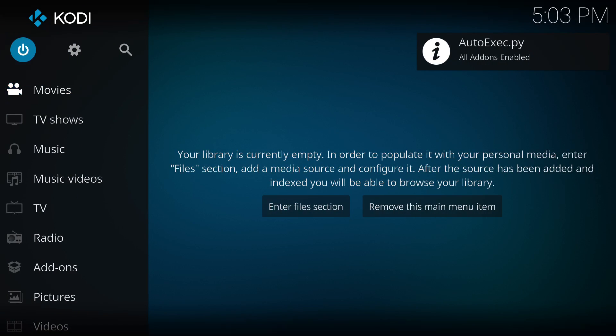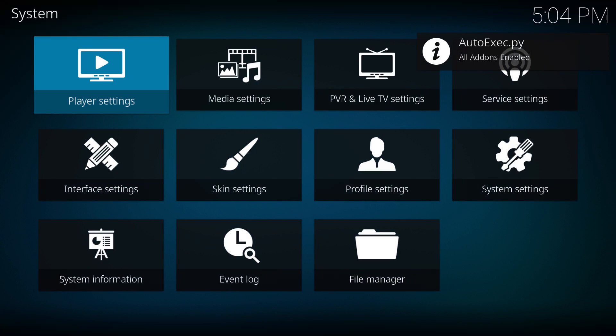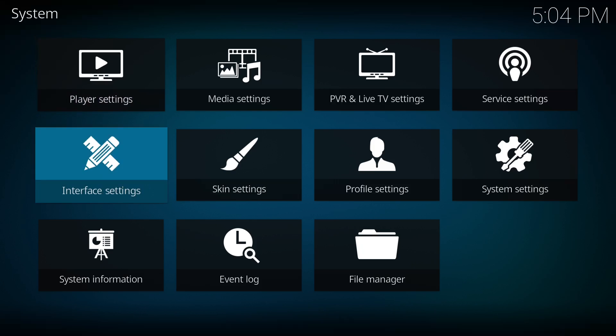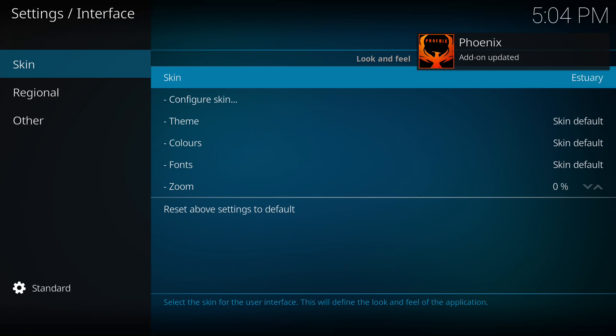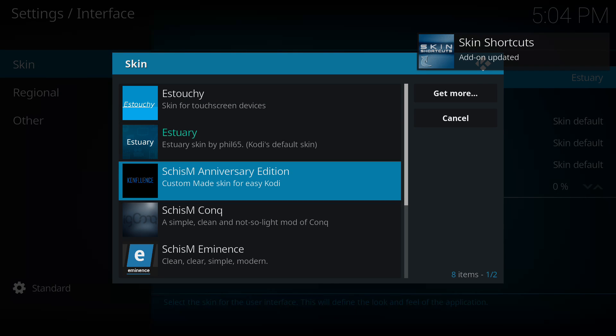From here I'm going to go over to our settings menu, gear icon. And we're going to come down to our interface settings. Go over to skins and select.